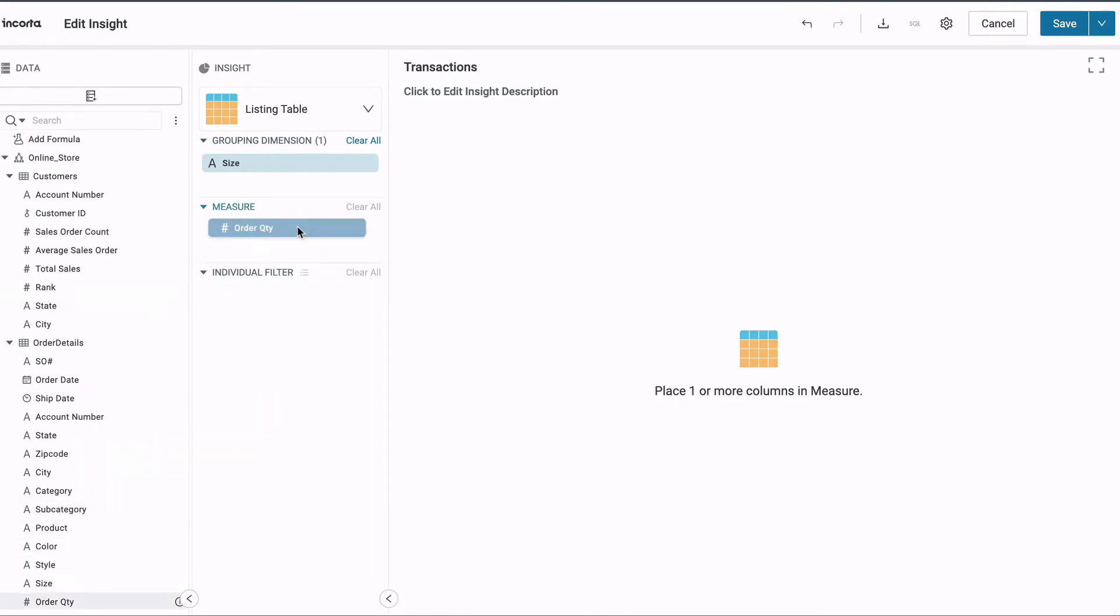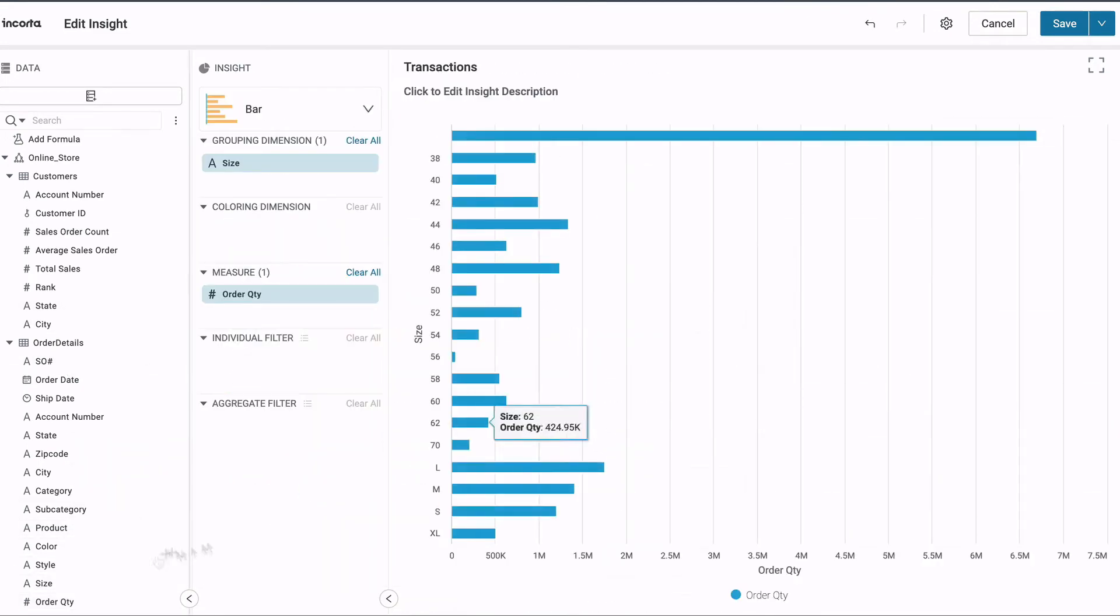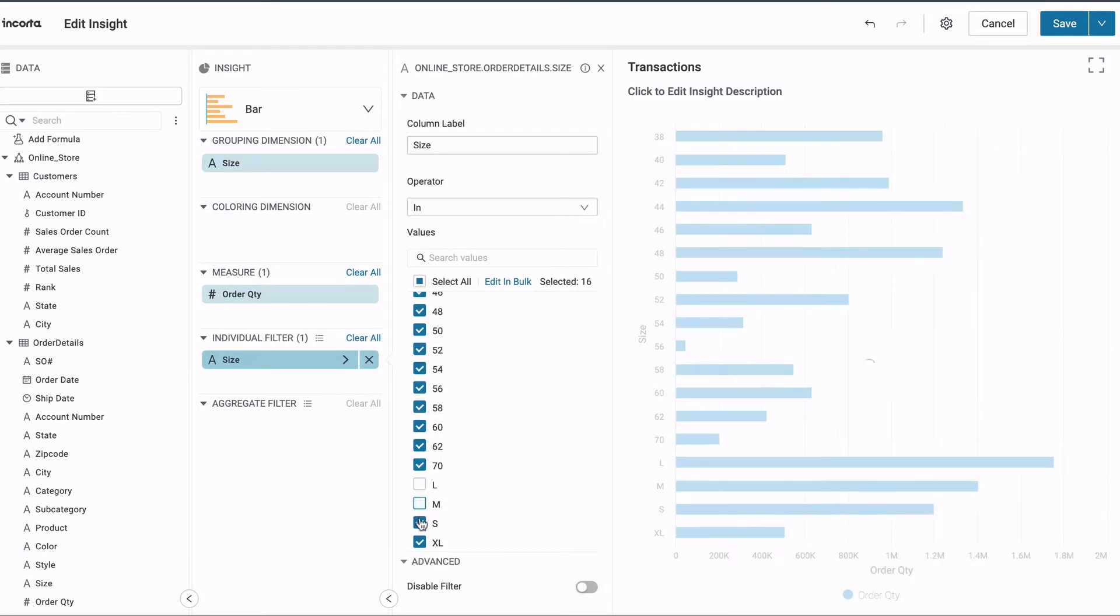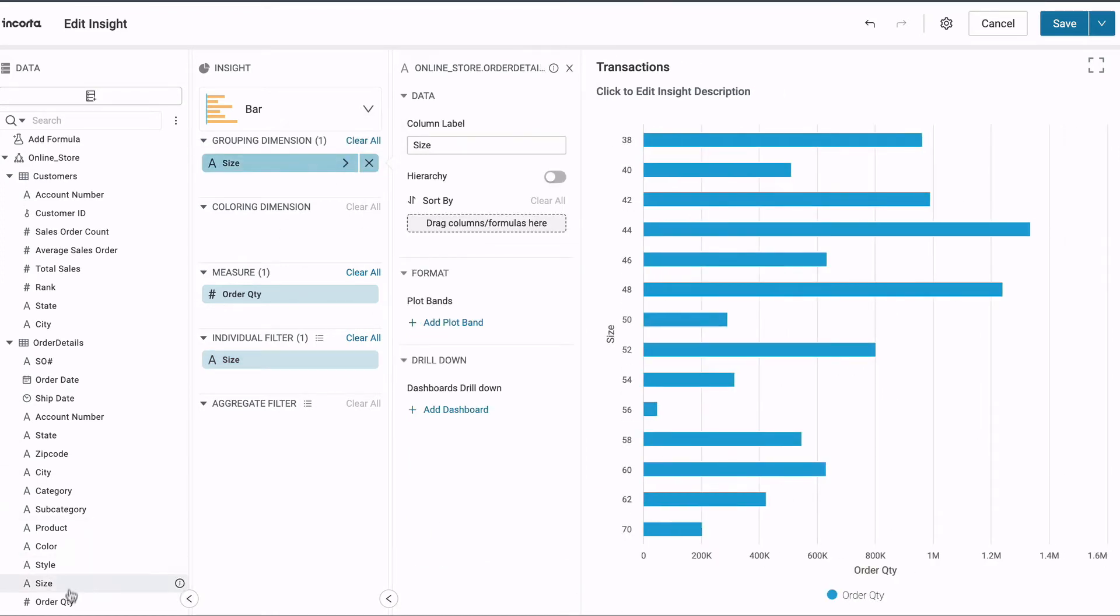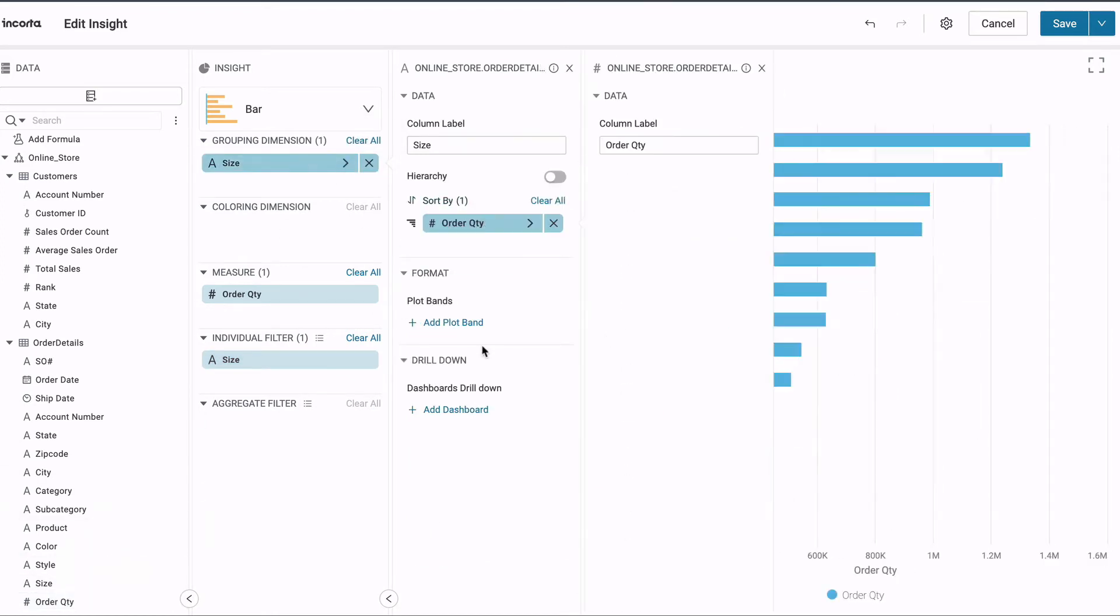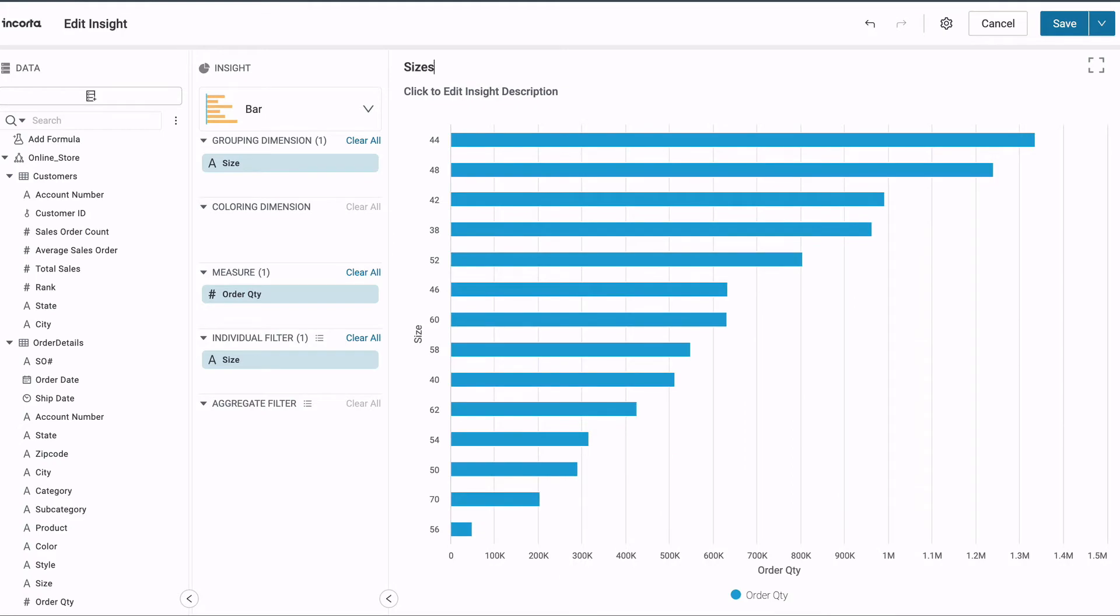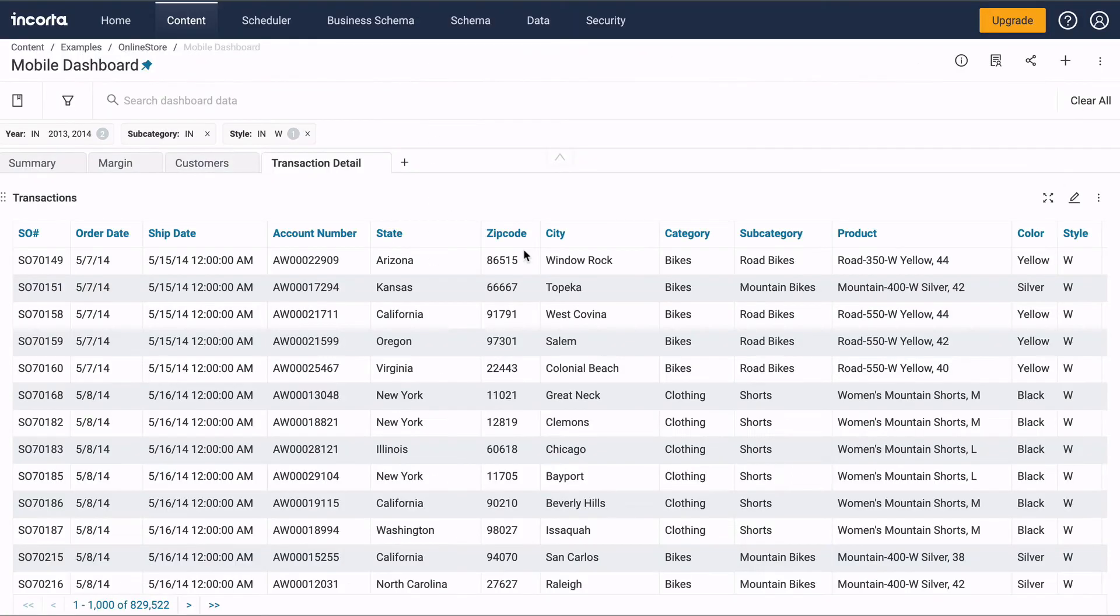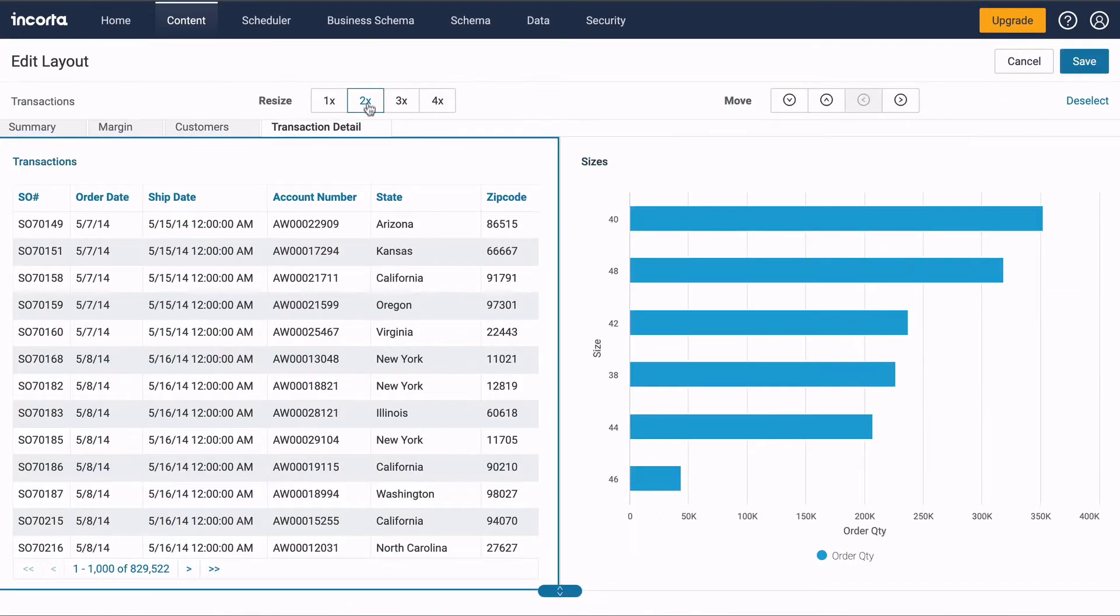We'll change the columns, turn it from a table into a bar chart, add a filter, add a sort order, change the title, and save. Then we'll arrange the insight on the dashboard.